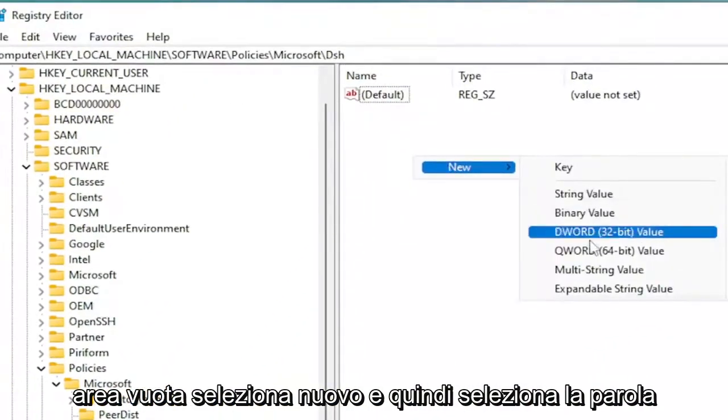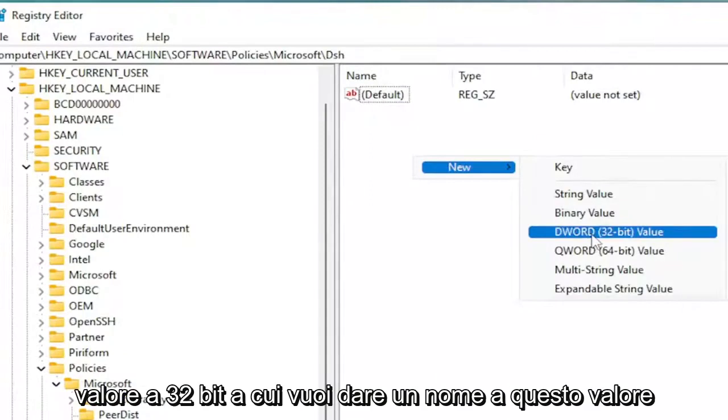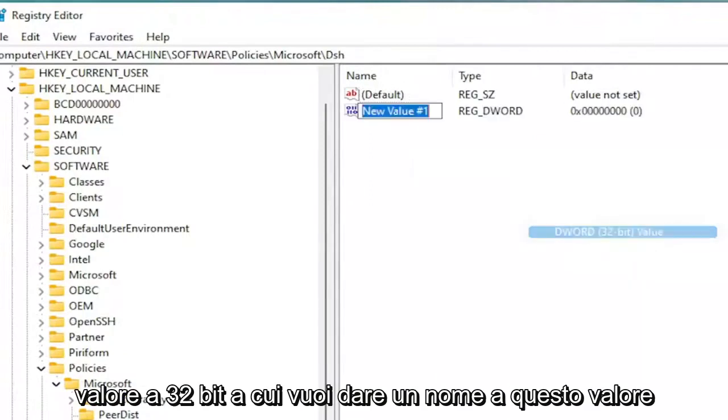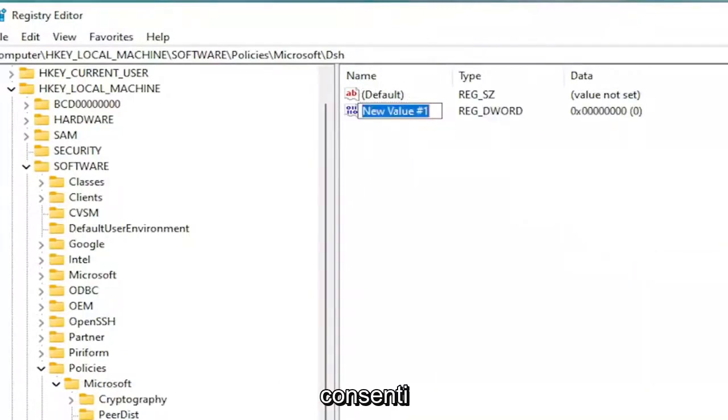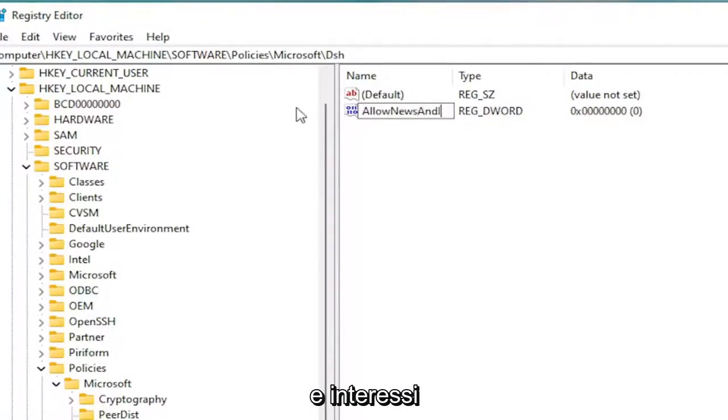Select New and then select the DWORD 32-bit Value. You want to name this value AllowNewsAndInterests.